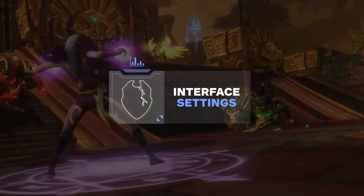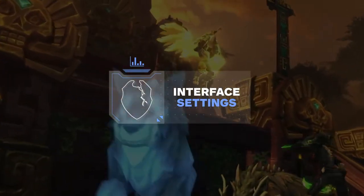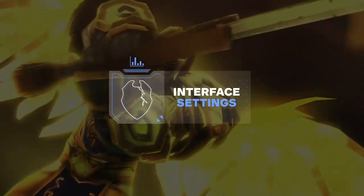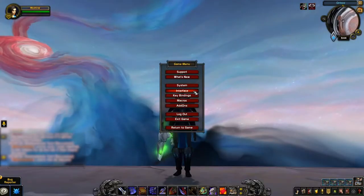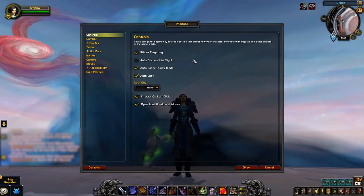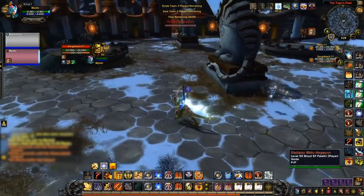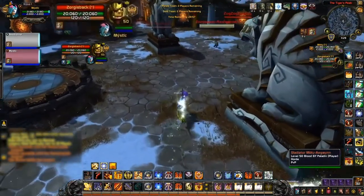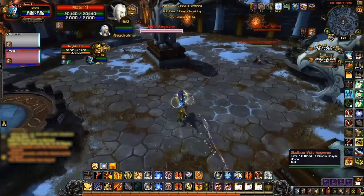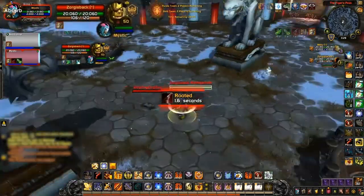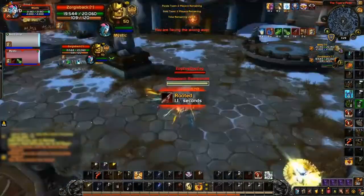Next, we're going to go through the interface settings to make sure you've got everything set up correctly to both increase control over your character and improve your awareness. Starting with the control settings, the big one here is sticky targeting. Enabling this simply prevents you from de-targeting your target if you click on the ground. For example, when utilizing double mouse click to move, an accidental left click on the ground will cause you to lose your target. Among other potential scenarios, it's just a safe bet to have this enabled.